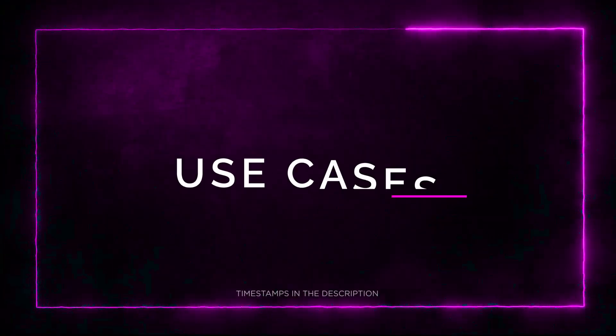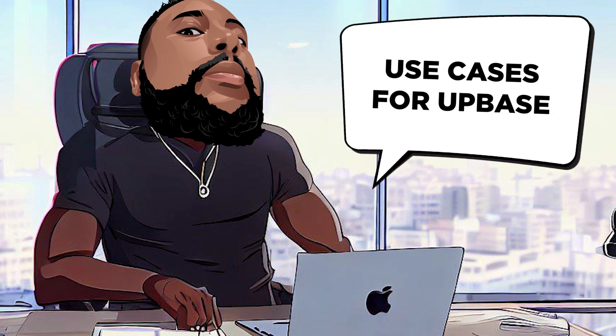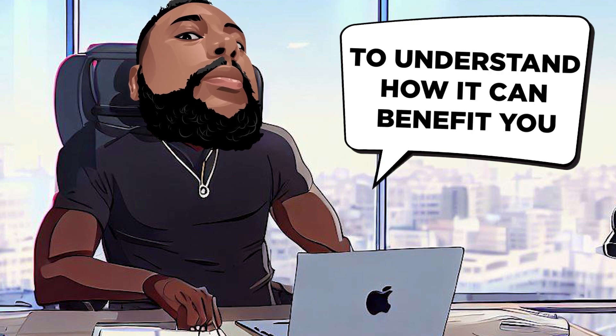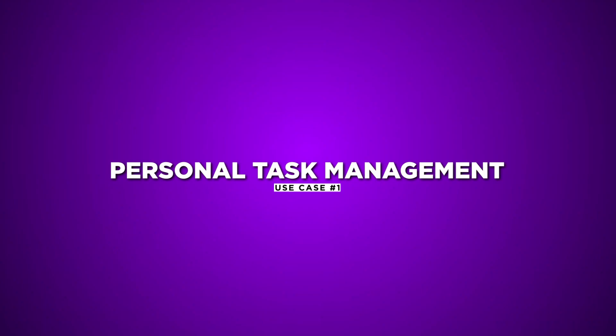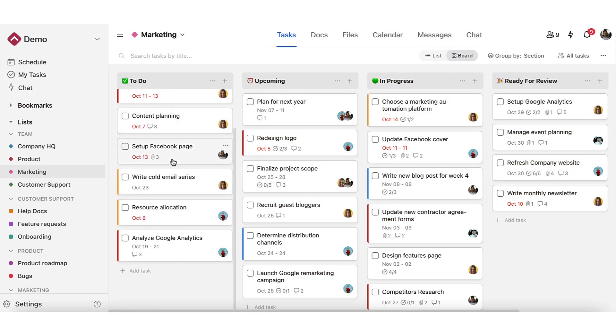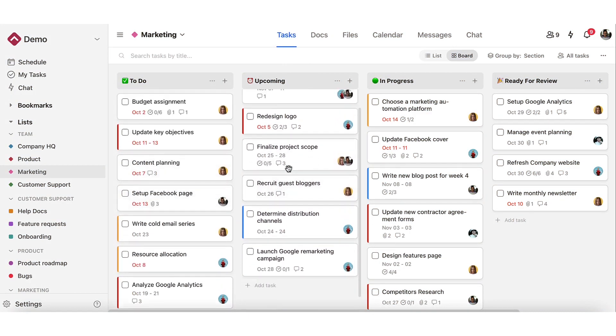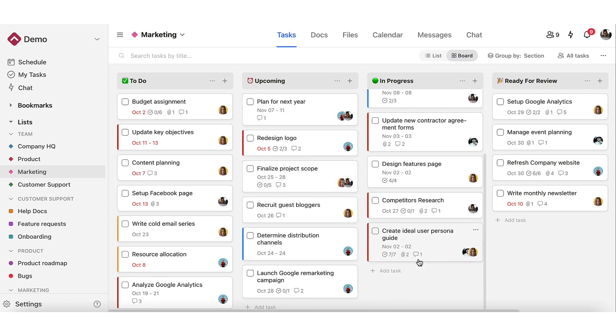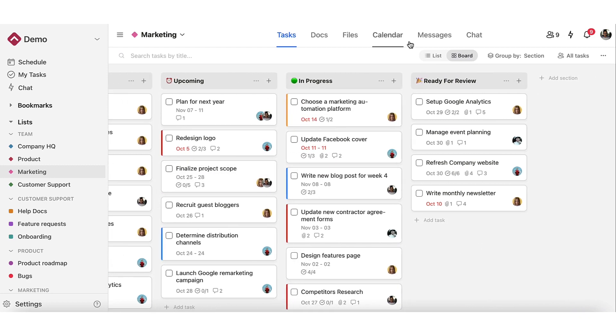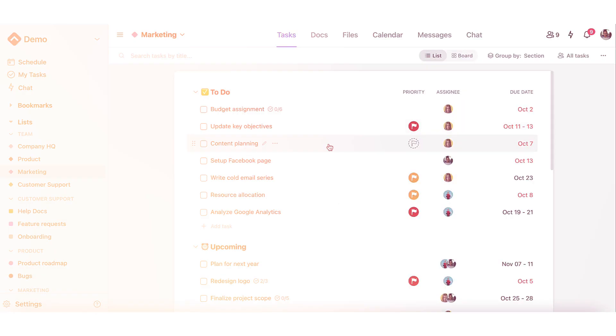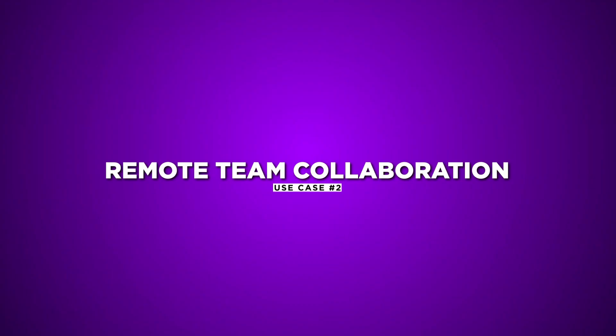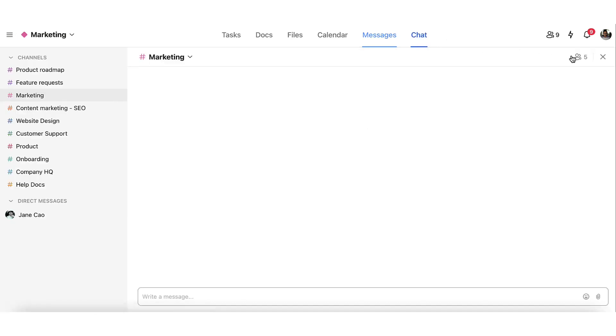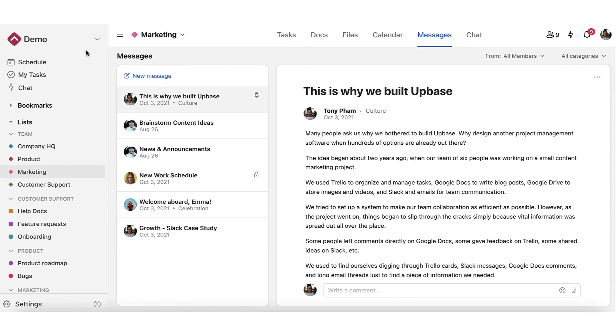Section 4. Use Cases. Let's explore some exciting use cases for Upbase to understand how it could benefit you. Use Case 1: Personal Task Management. Stay organized with your personal tasks by breaking them down into sections, tasks, and subtasks. Use tags for priorities and deadlines to enhance your productivity. Use Case 2: Remote Team Collaboration. Connect and collaborate with remote teams using Upbase's built-in chat, link sharing, and centralized communication. Keep everyone on the same page no matter where they're located.